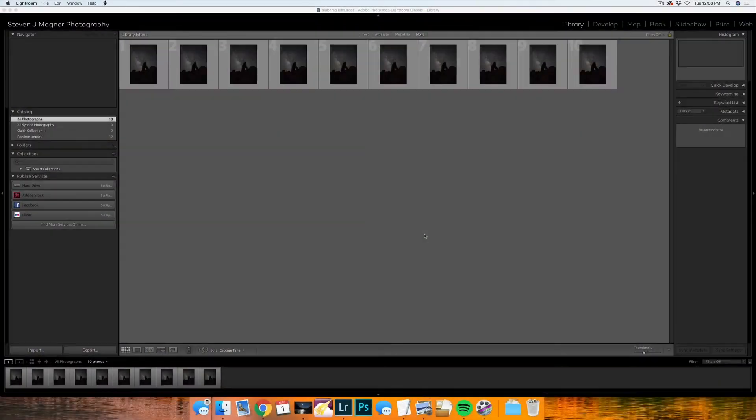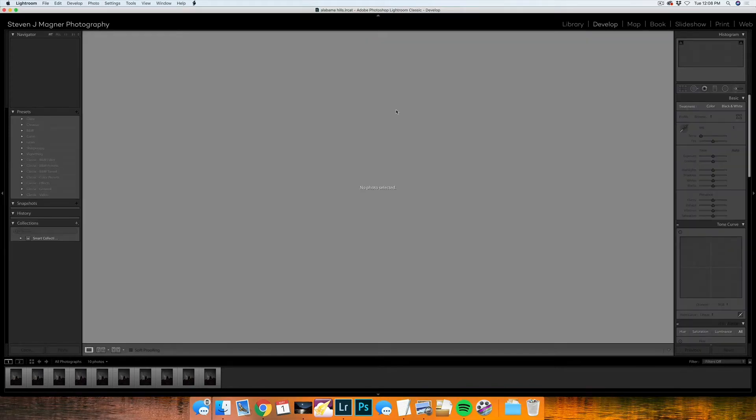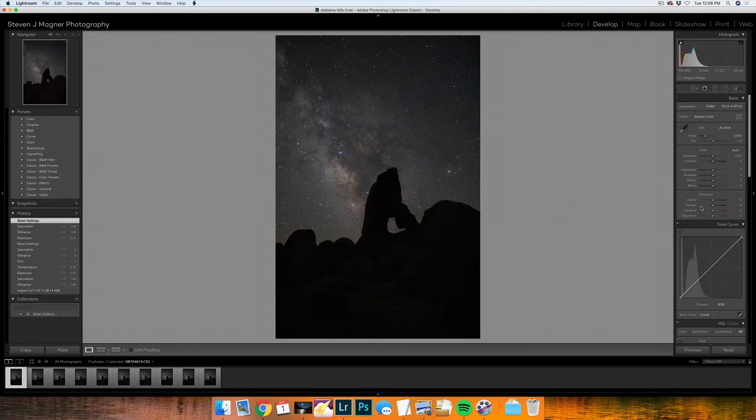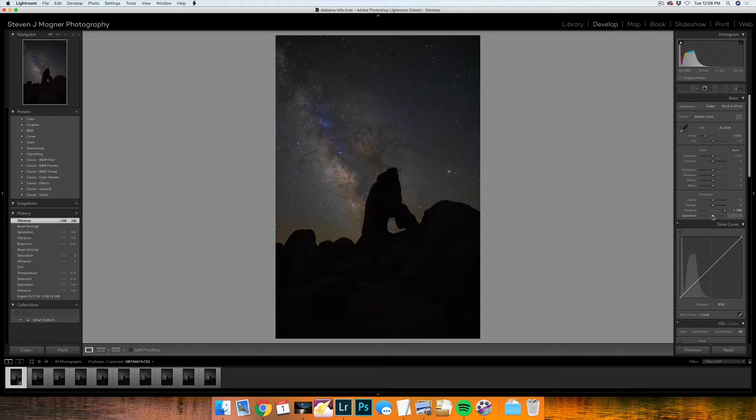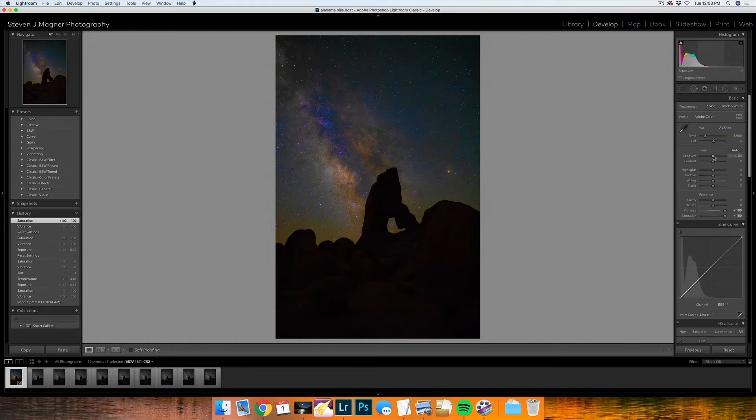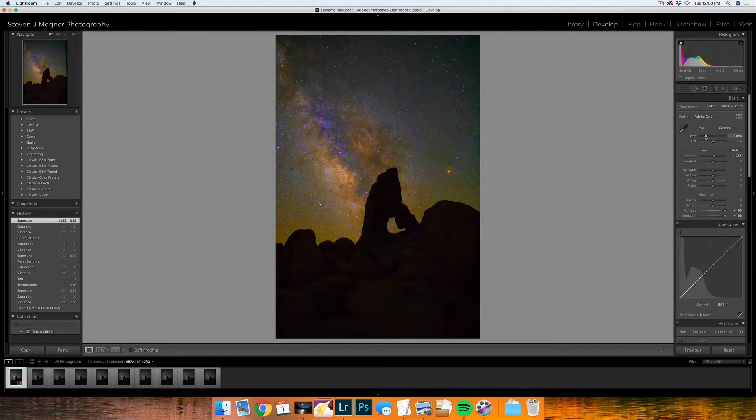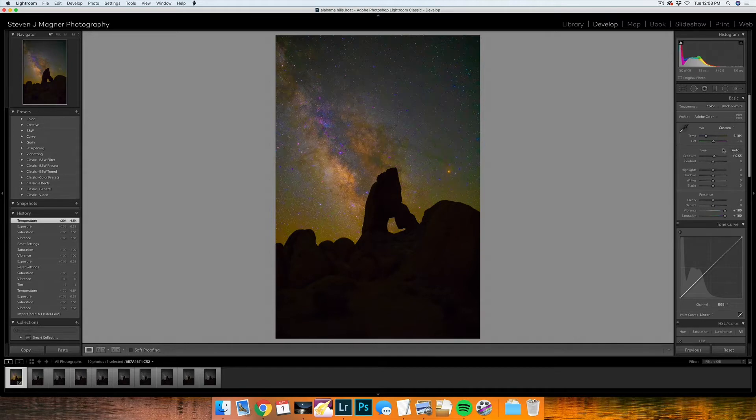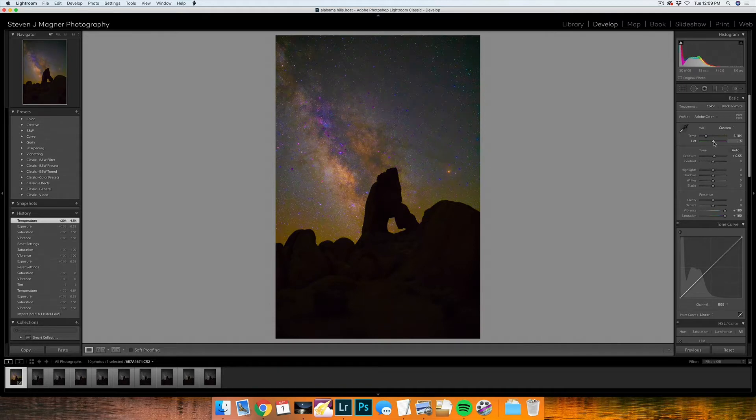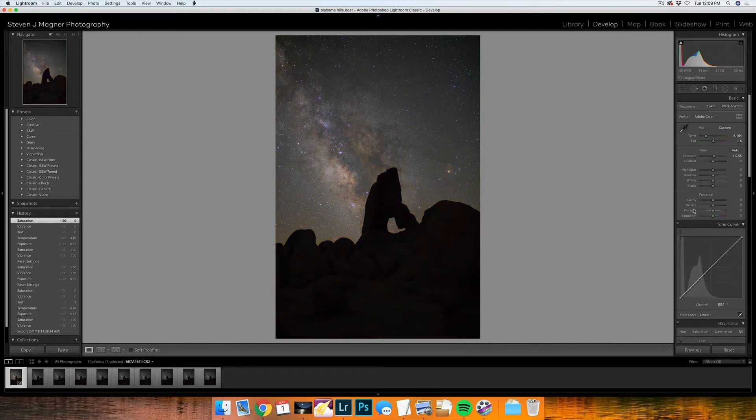Before we get started in Starry Landscape Stacker or Photoshop, the first thing that we want to do is prep our files in Lightroom. We're going to go under the Develop module, and then with one of our images selected, we want to bump our vibrance and saturation up so that we can level out our white balance. I see that it's a little bit underexposed, so I want to bump my exposure up just a little bit. I want to first start with bringing my temperature up so that it's a little bit more yellow. And then I want to bring my tint down just a little bit so it's a little more purple. And then once I have those both set, I will reset my vibrance and saturation back to zero.